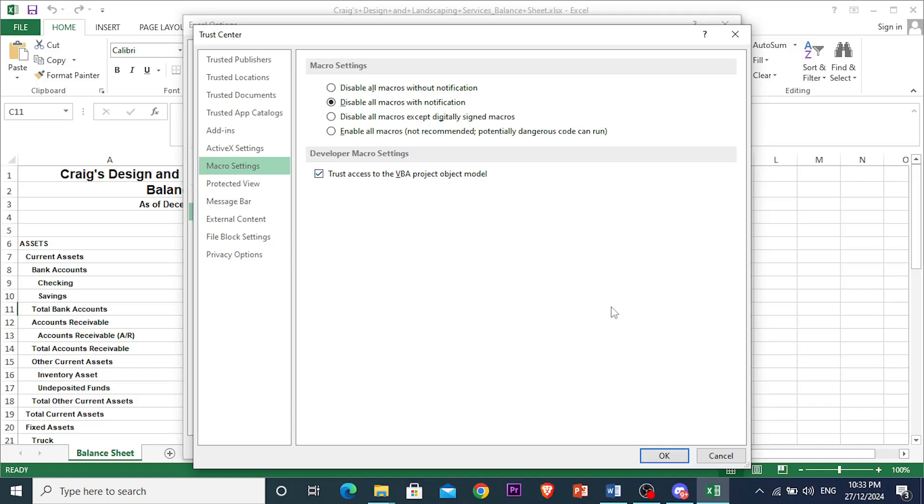Once you're done, you can go ahead and press OK. If you ever want to change it back, then you just want to run that macro one time, and maybe you don't need it used far down the road, you can just turn this off. Once you're done, you can